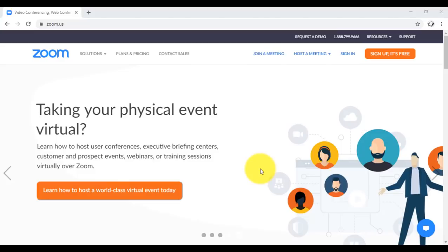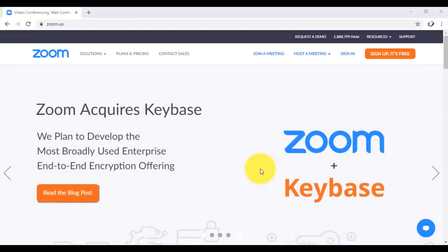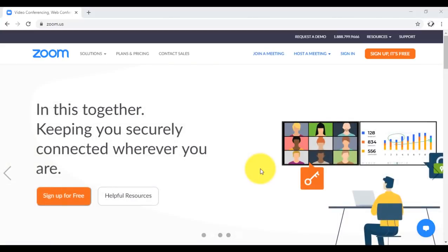Zoom has become a household name because it's kind of easy to use, although some of its features can be intimidating. But hopefully, by the end of this tutorial, you would have no problems using the app.